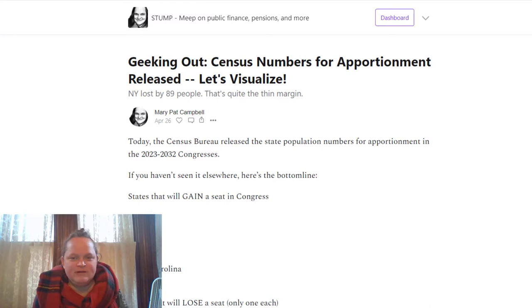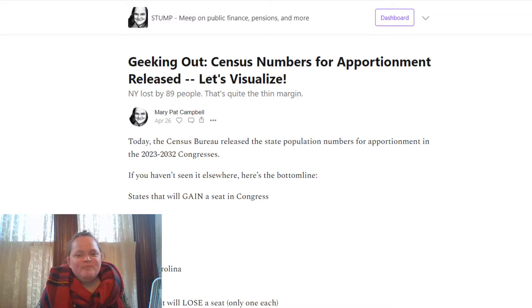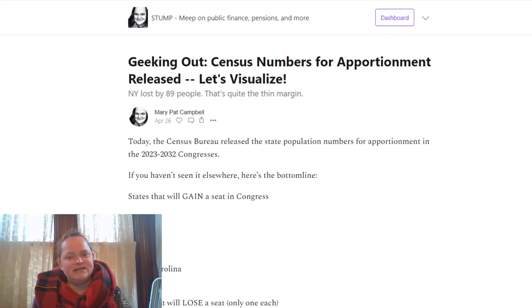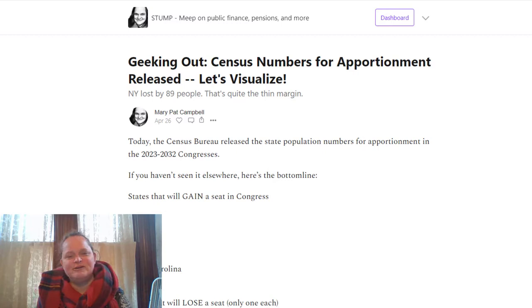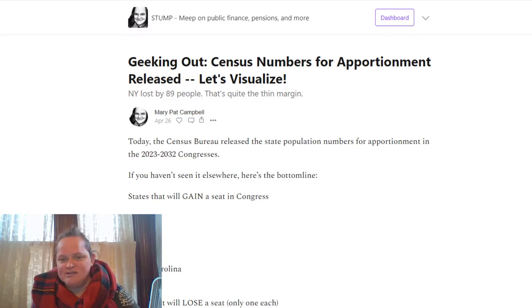Good morning. Today's Morning With Meep — I'm going to be talking about data visualization, jumping off from my most recent blog post. The census just released the official enumeration of the population of the states plus Washington DC and Puerto Rico. But we don't care about DC and Puerto Rico — what I care about is the apportionment of the 435 representatives in the House of Representatives.